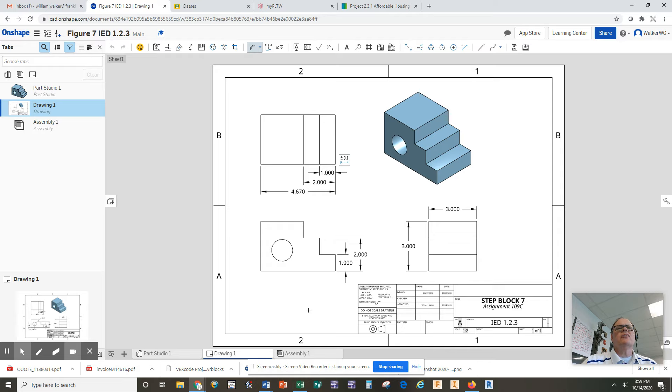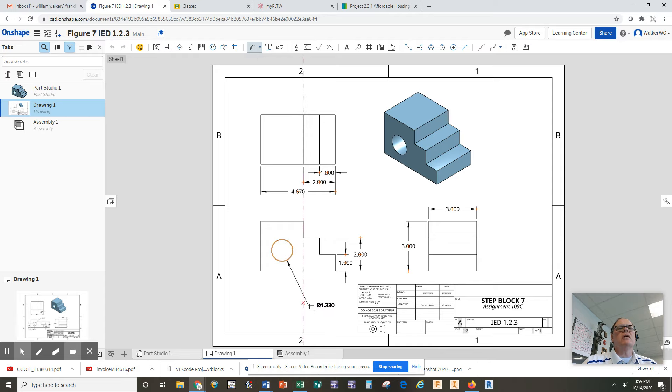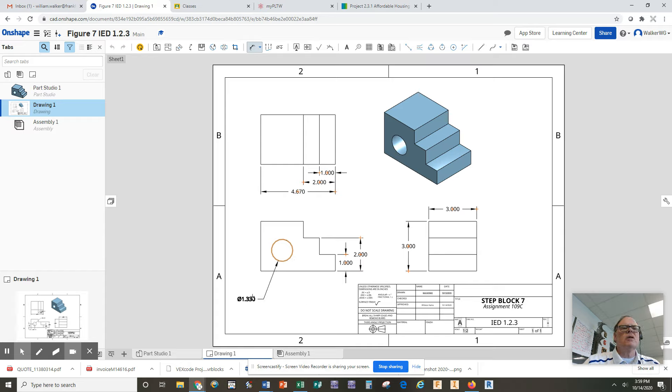The only thing left to dimension now is the actual hole itself. While I'm still in the dimension tool, I click on the circle and I pull down. The dimension tool automatically recognizes this as a hole.